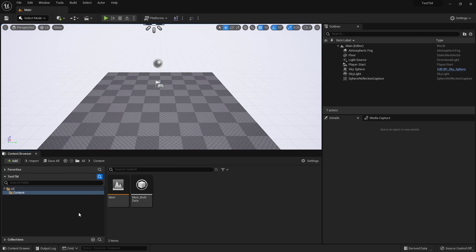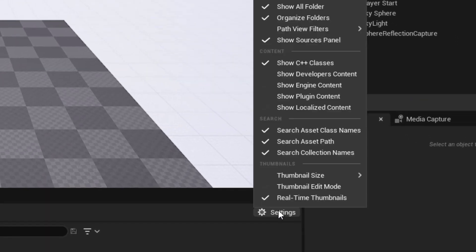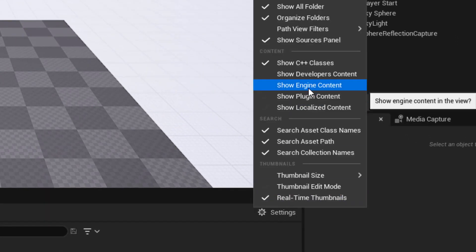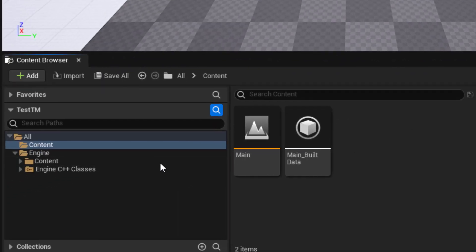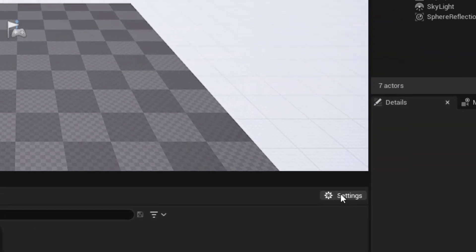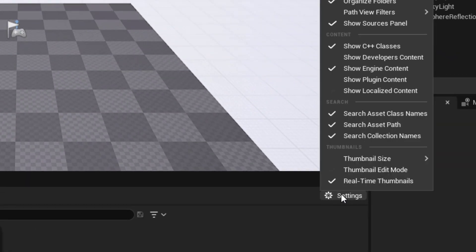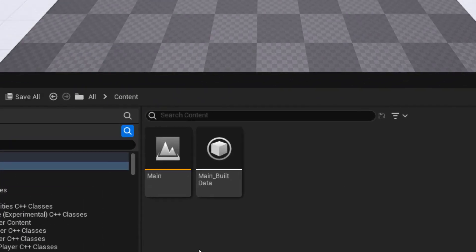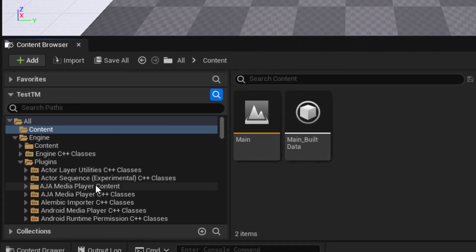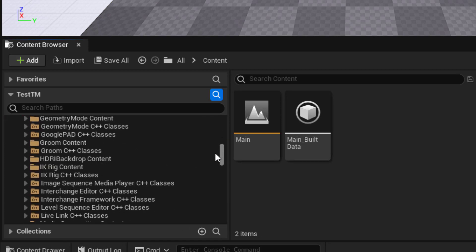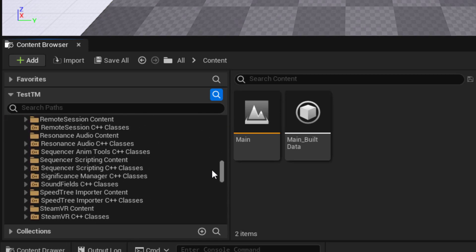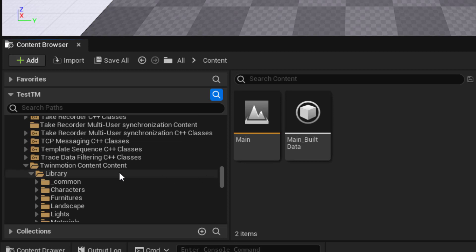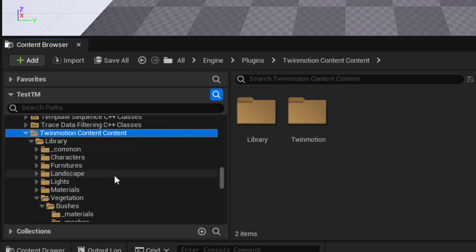To use those assets, you'll need to find them inside the engine content. Down in here in your content browser, you want to go to Settings. Make sure that you activate Show Engine Content. Now we have Engine Content showing. We also want to show in Settings the Show Plugin Content. Now all of our plugin information is being shown. You can scroll down to T and we should be able to find Twinmotion content.